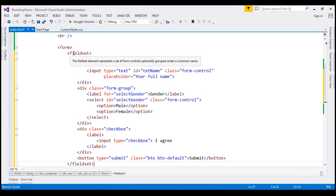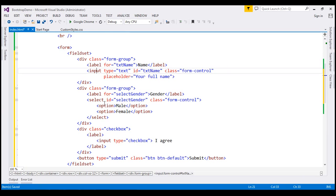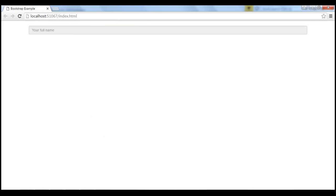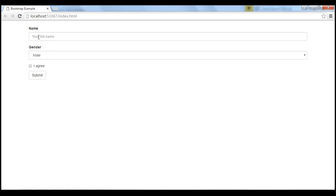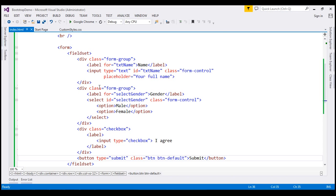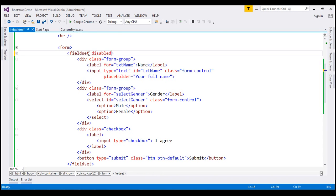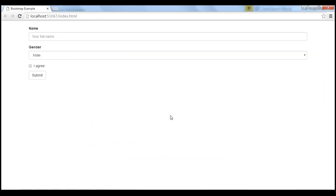Here we have a fieldset with an input element of type text, a select element, a checkbox, and a submit button. When we reload this page, notice none of the form controls within that fieldset are disabled. Now, let's say we want to disable all these controls within that fieldset. One way is by using the disabled attribute on all of these individual form controls, but that approach is tedious and error prone. A better way is by using the disabled attribute on the fieldset itself — when we do that, it's going to disable all the controls within that fieldset. When we reload this page, notice all the controls are now disabled as expected.